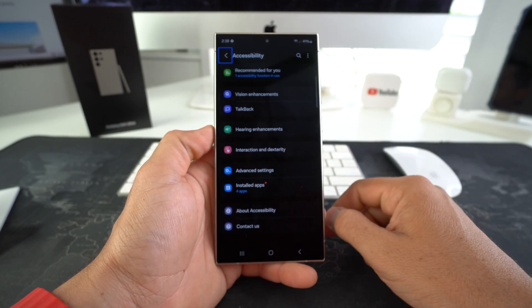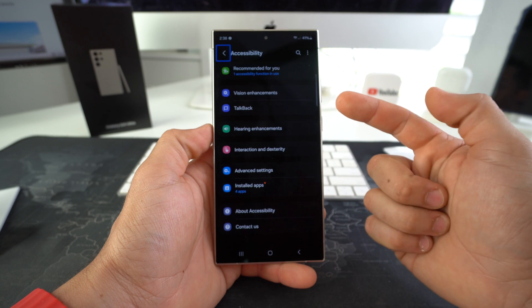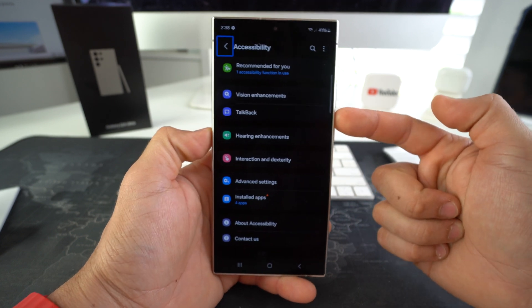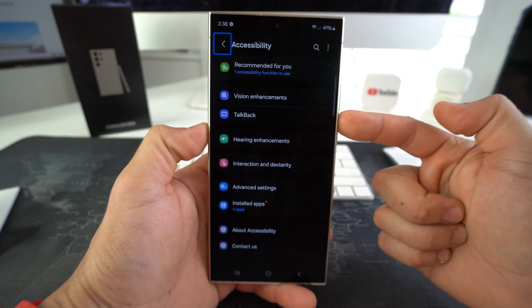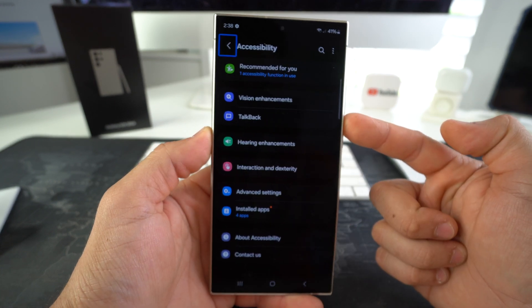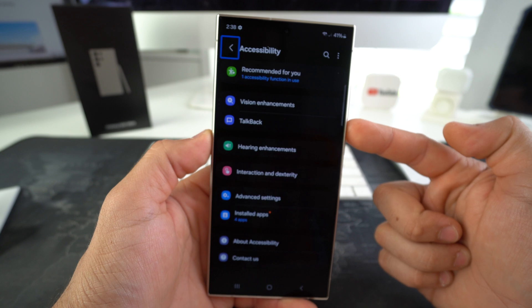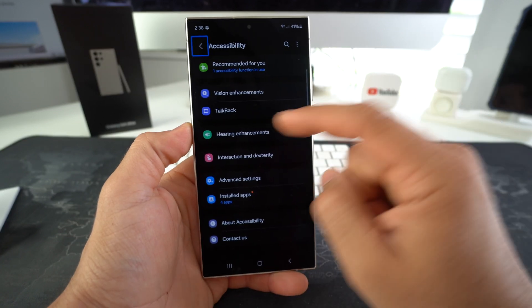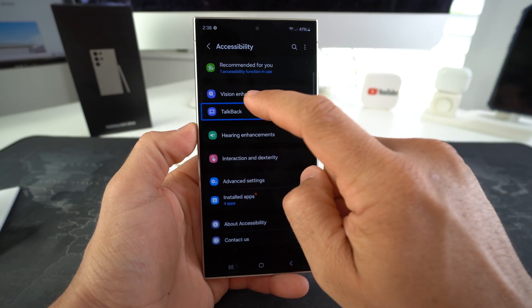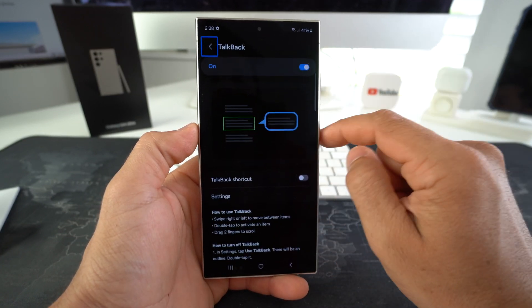There we go — here is the TalkBack function. So we've got TalkBack right here. We're going to go ahead and select it and double tap it.